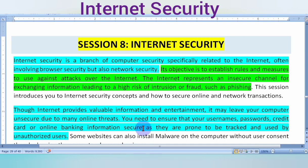You need to ensure your username, password, credit card, and online banking information is secure, as they are prone to be tracked and used by unauthorized users. We need to keep our passwords strong and our online banking information not revealed. If any OTP is required, you will never give out that information.